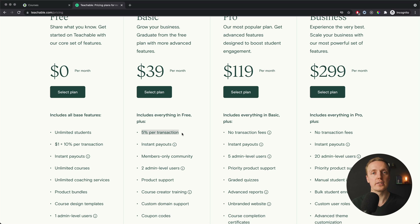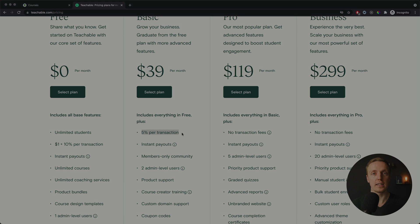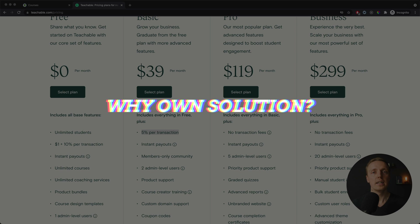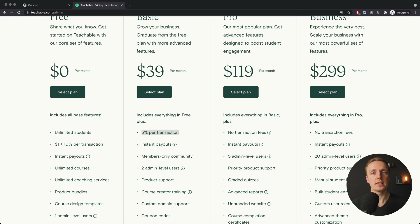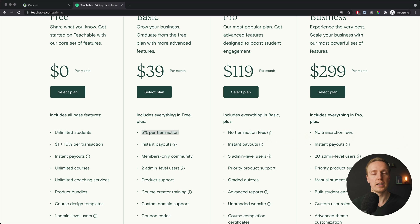The question is why I migrated to my own solution. First of all, it's the price. When you multiply $39 by 12, you're getting almost $500 per year, plus transaction fees. If you implement your own solution, it will normally be cheaper.